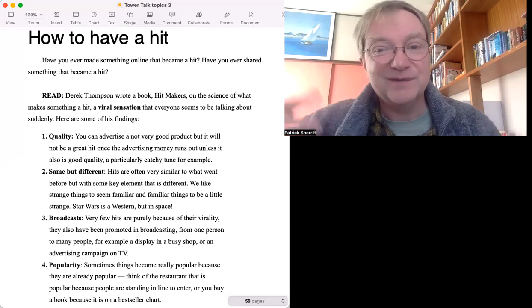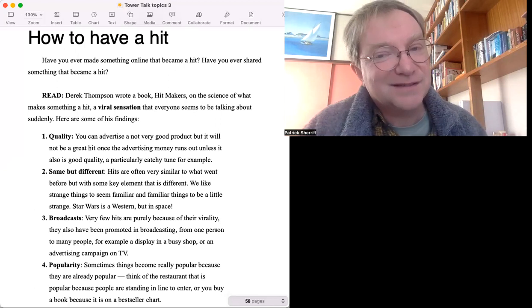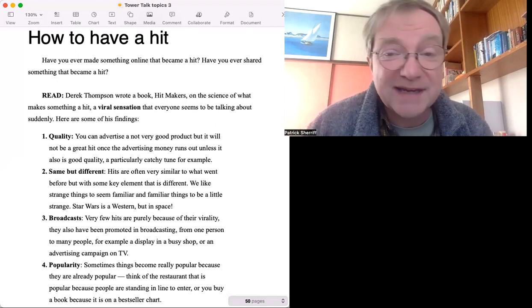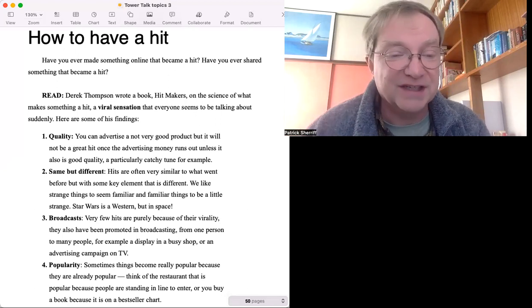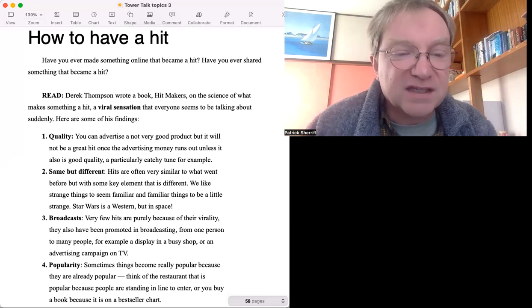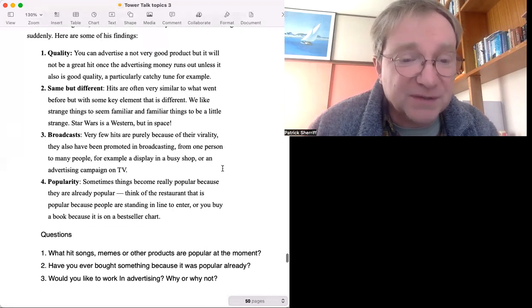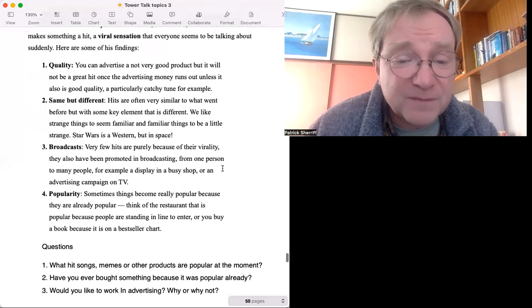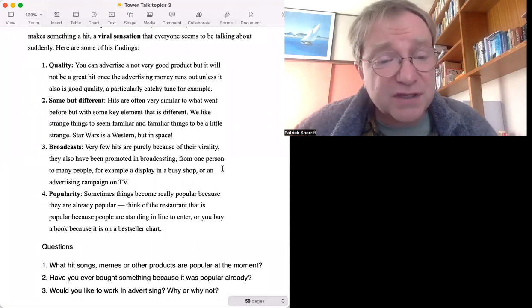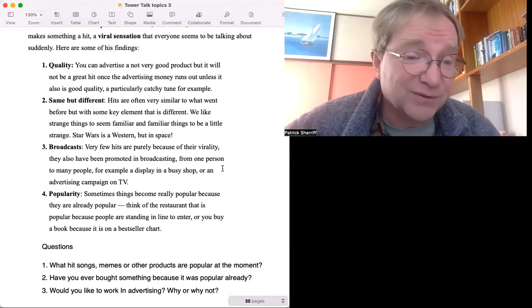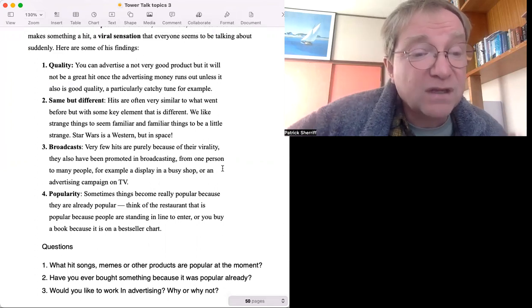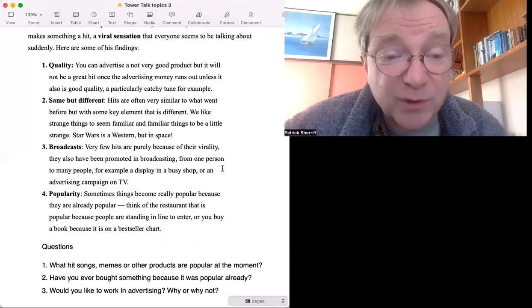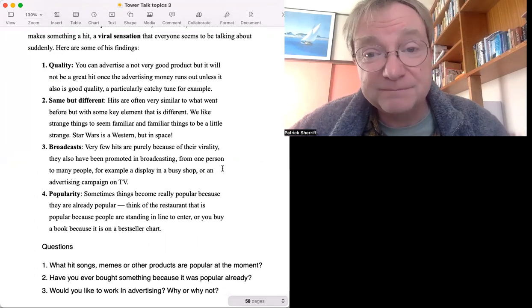These are some elements that make something a hit. Let's have a look at some questions. What hit songs, memes - memes are like popular videos or things on the internet - what hit songs, memes or other products are popular at the moment?